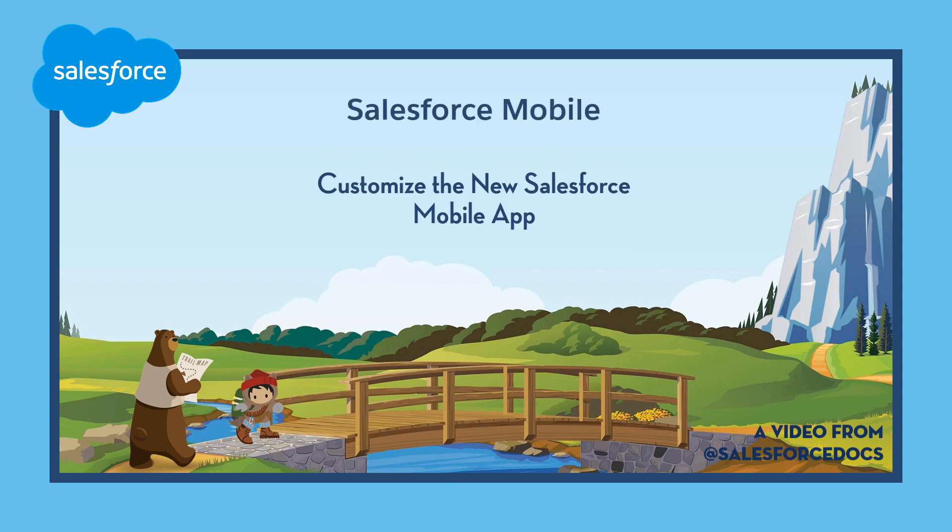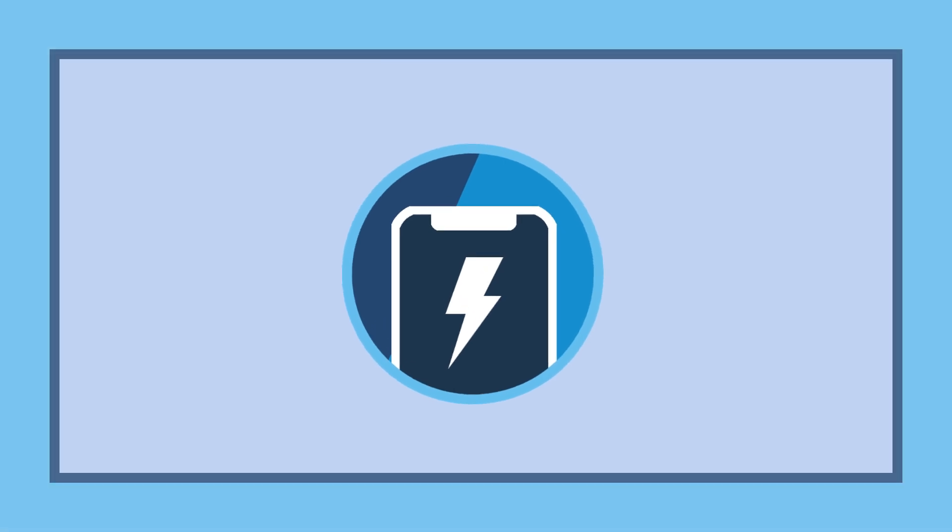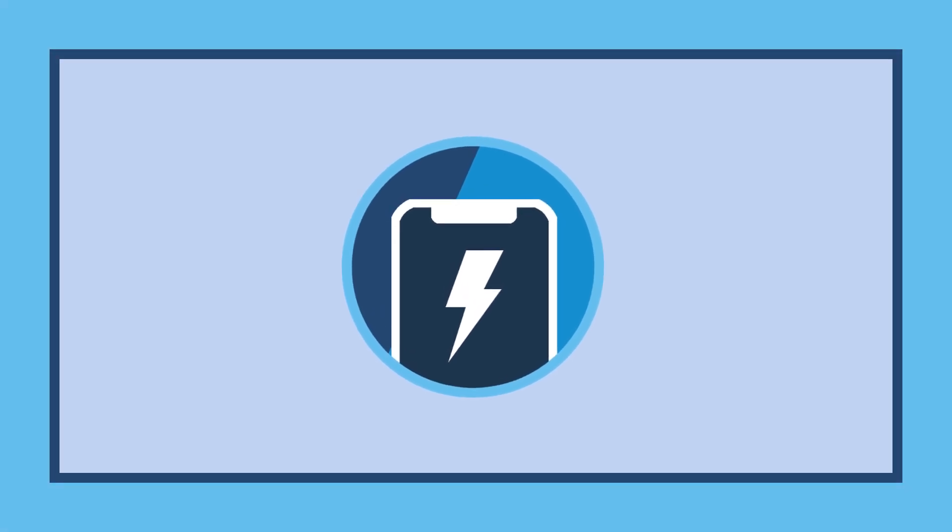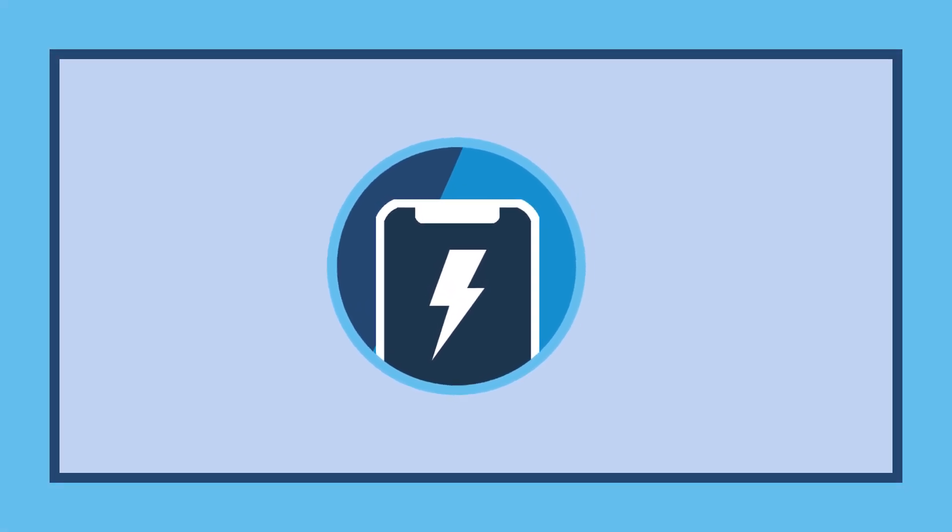Admins, we know you put a lot of work into your customizations. The new Salesforce mobile app makes them work harder for you.